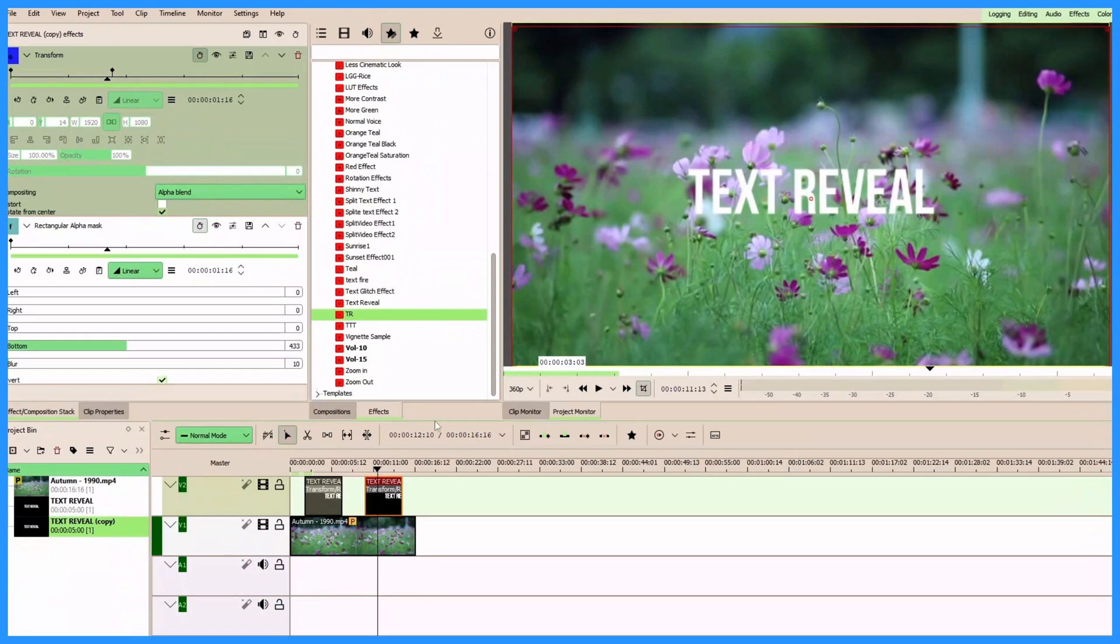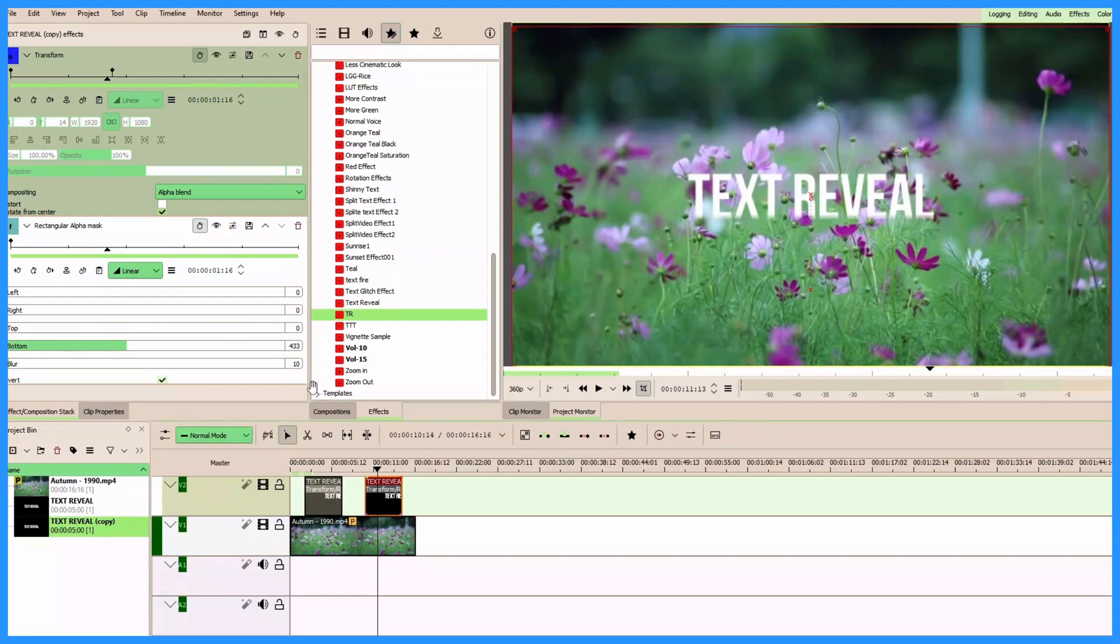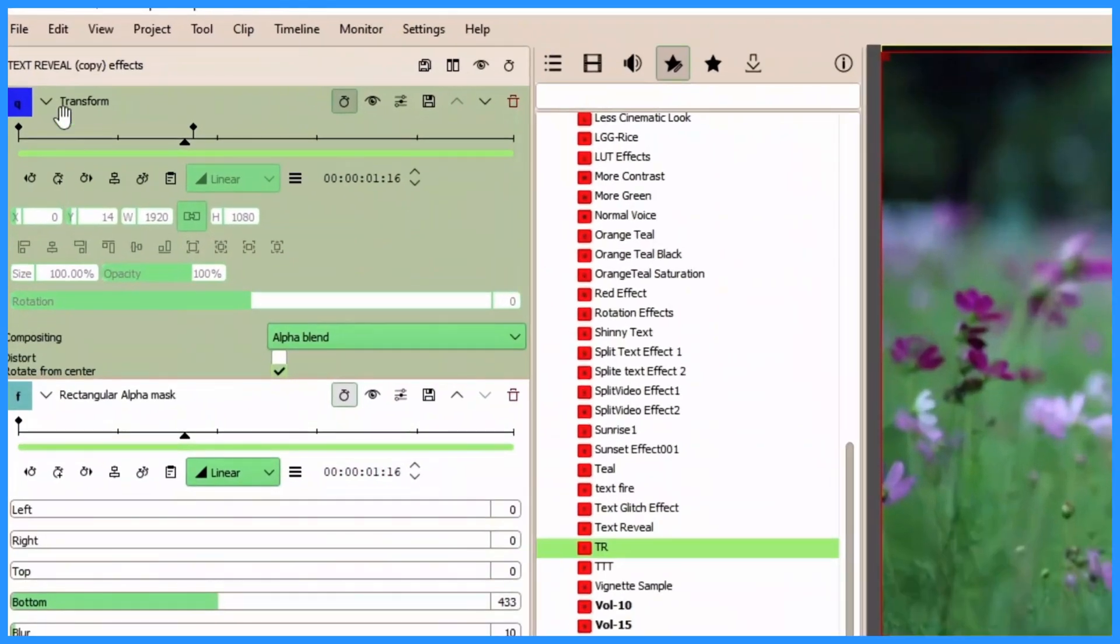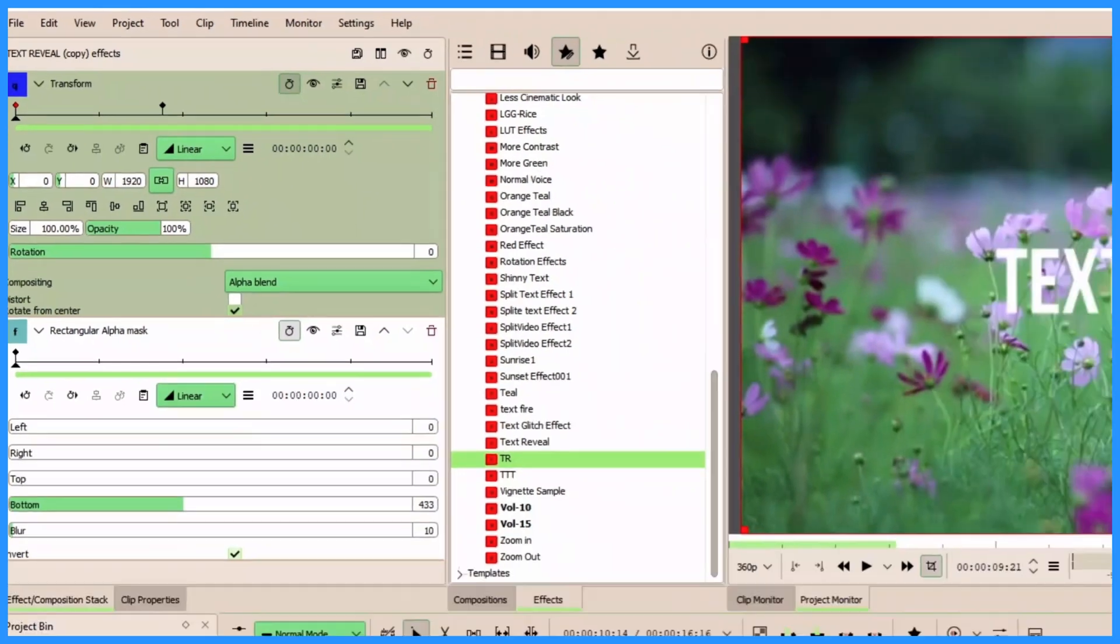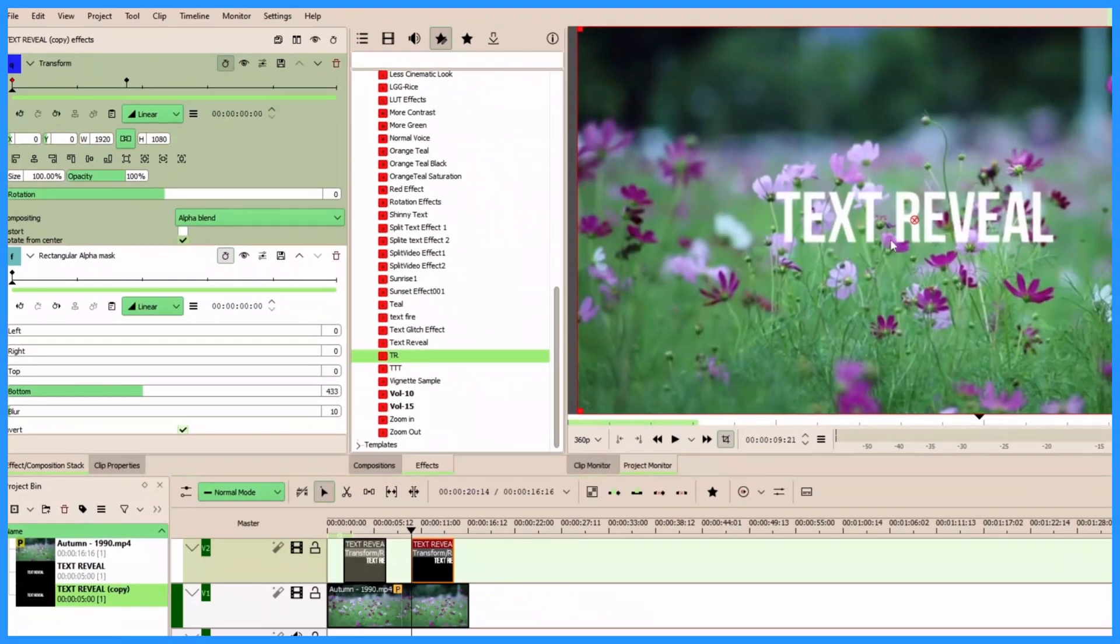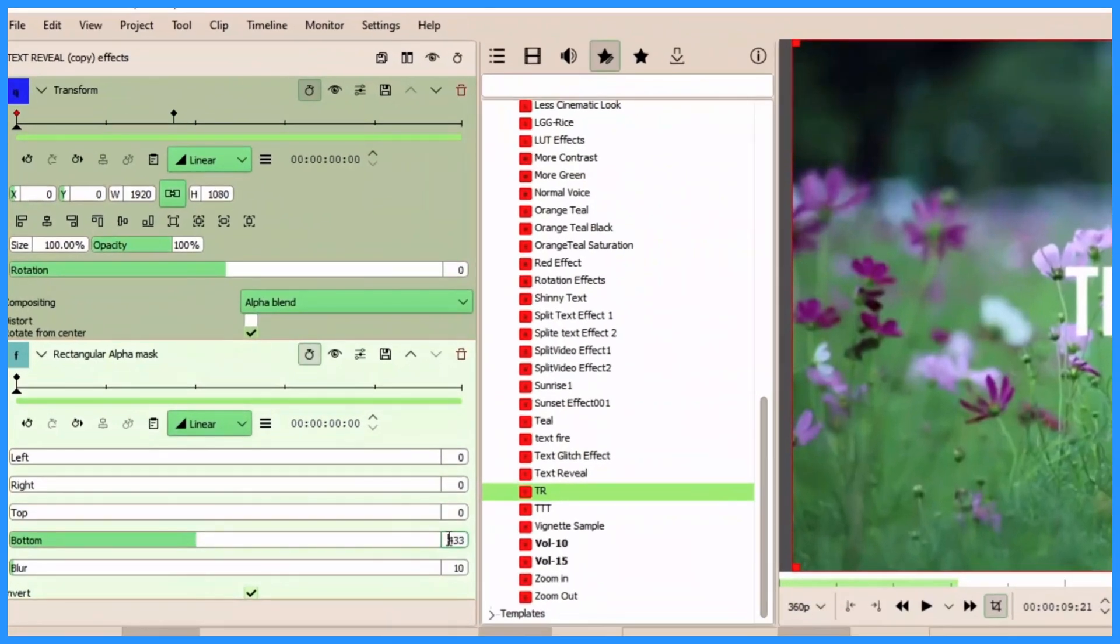And again the effects will be the same, so we need to change some settings. To change some settings, first of all let's go to the transform. So selecting the first keyframe here and change the value of Y to zero so our text is back to the original position, and also change the value of rectangular alpha mask to zero so there's no effects applied to the text.